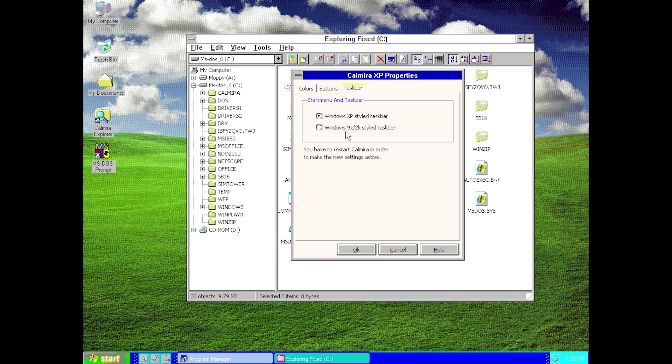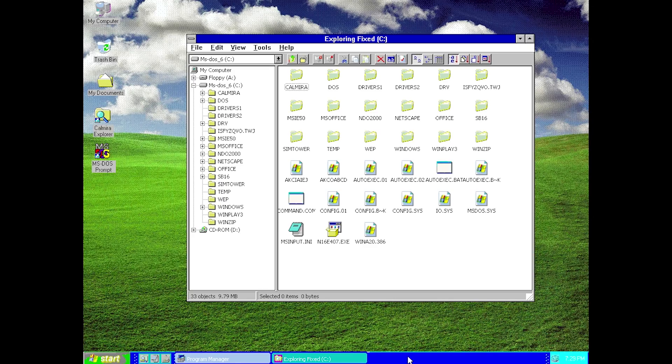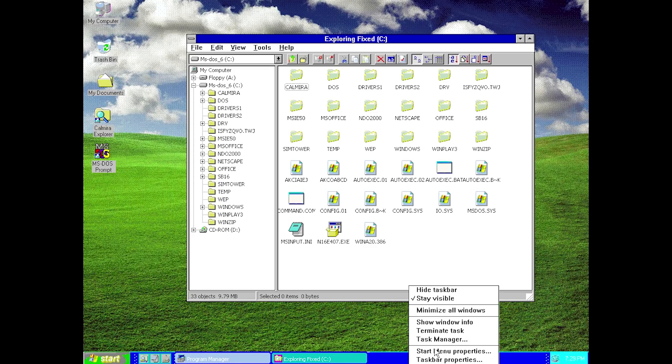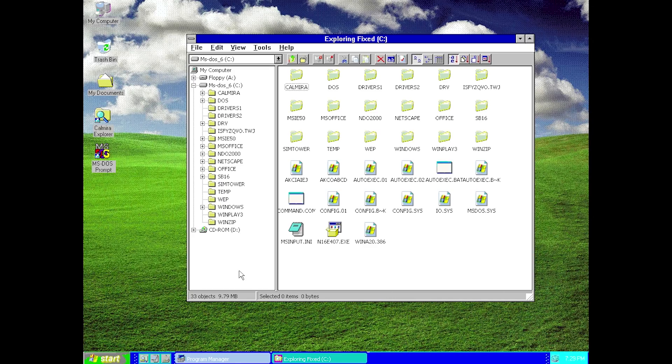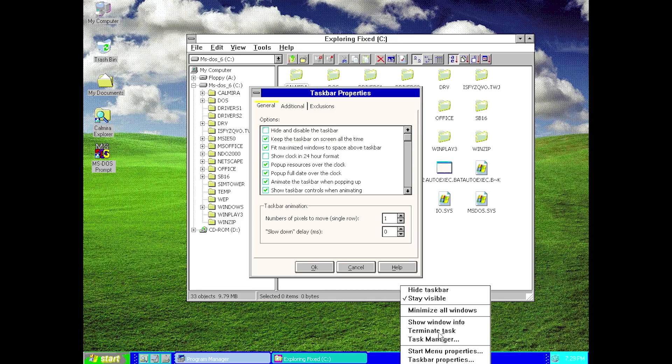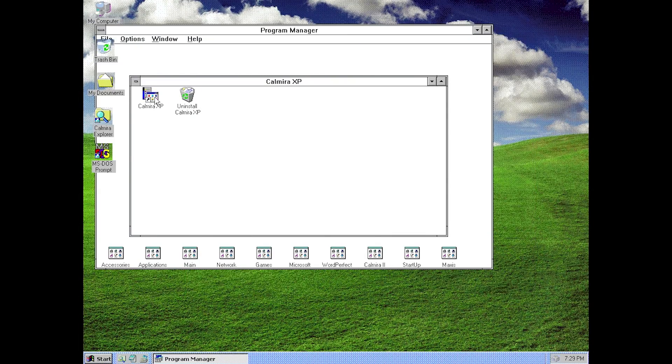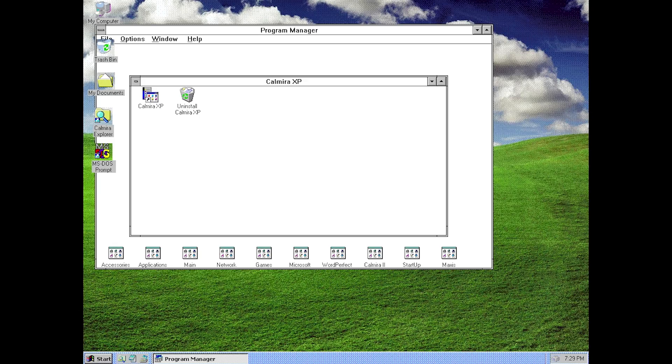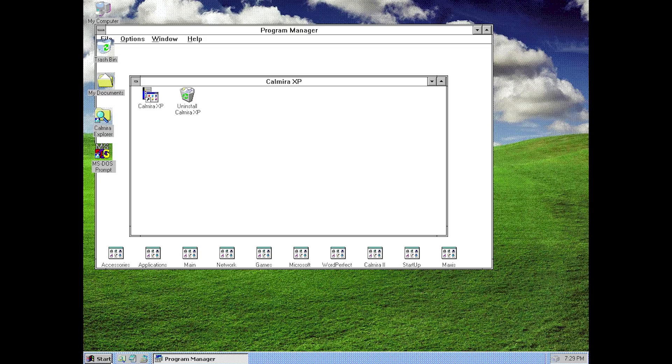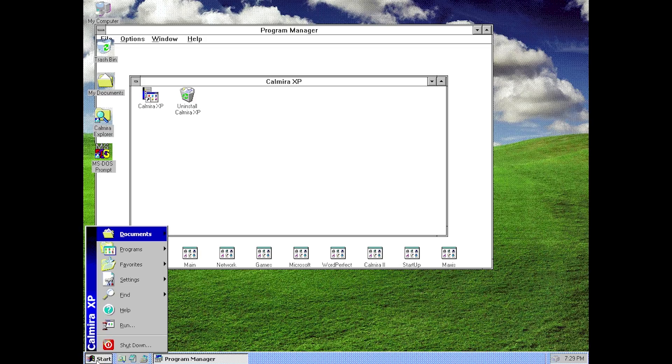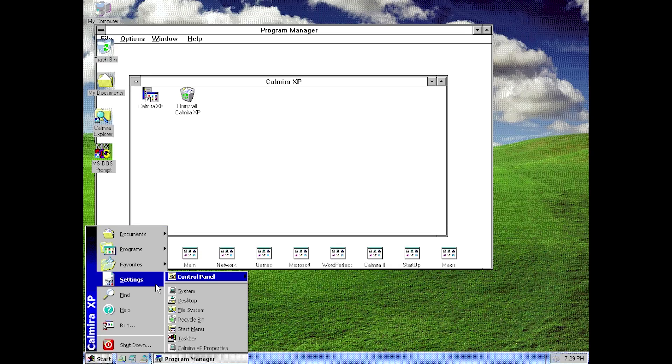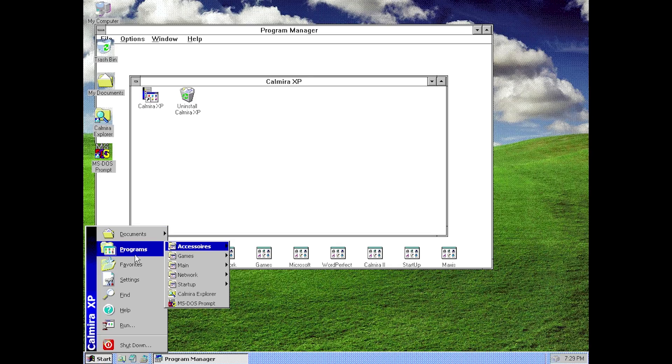We can even do the same thing with the taskbar. If you did not like the Luna theme on the start menu in the taskbar, you can go ahead and change that as well. We're probably going to have to close out of Calmera just to get that to take effect. Let's go back into the program manager and run Calmera. Now we have a Windows 9x style taskbar, although it still does look a little bit blue. That may be just a graphical problem there. It changes it back over to the Windows 95 style start button with the old Windows logo and makes the start menu look more gray.